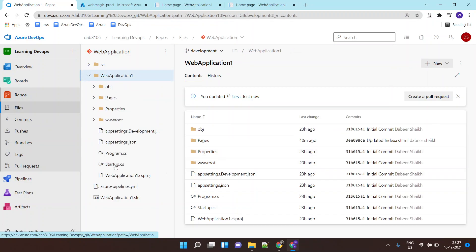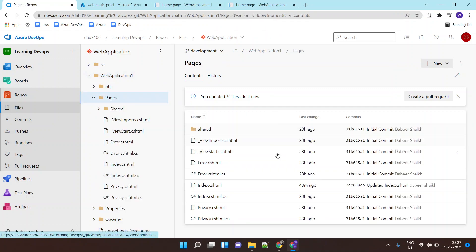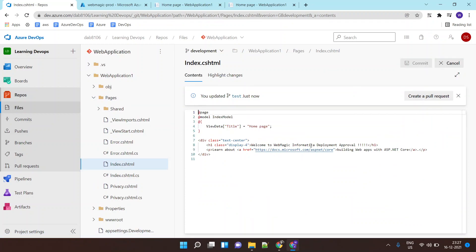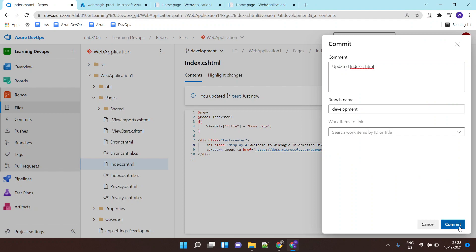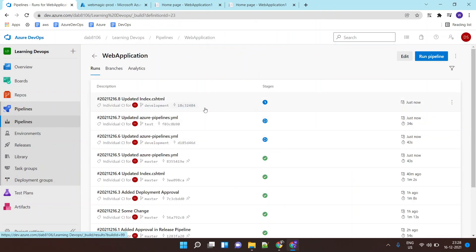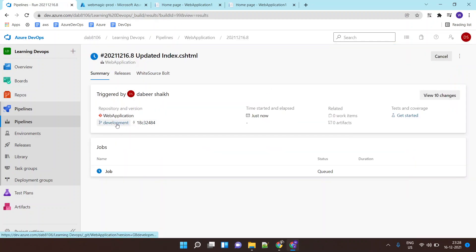Let's say I make a small change inside the development branch — I'll update something in the pages and commit it. This will trigger my build job, and I can see one more build job appearing here, triggered due to the changes inside the development branch.